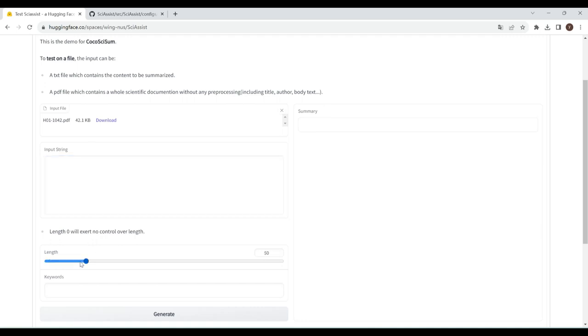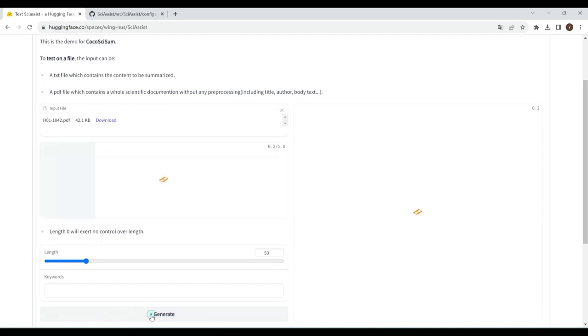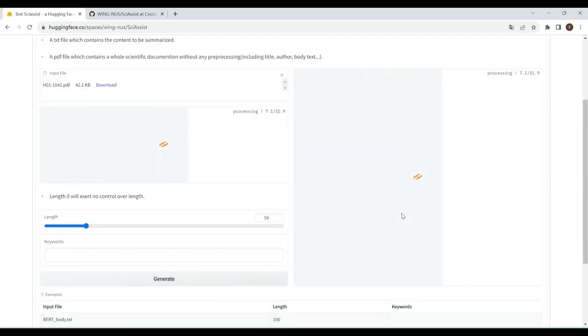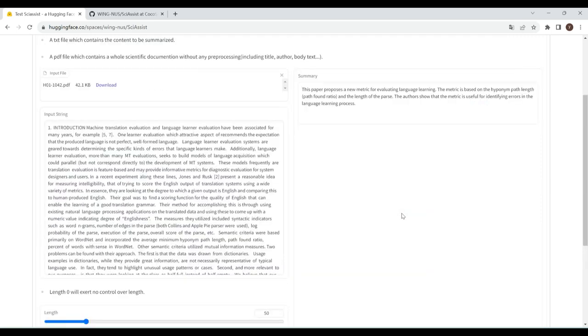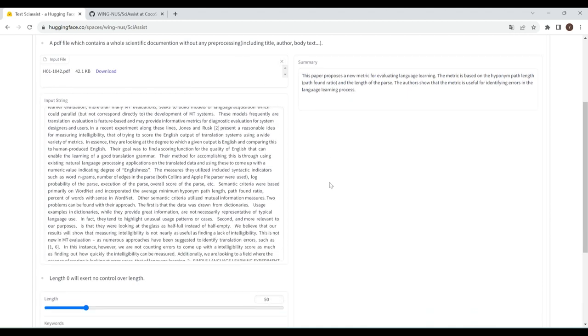CocoSciSum provides six different length options with a slider, from 50 to 300 with a step size of 50. Select the desired length and click Generate to get your summary. As you can see here on the right side, CocoSciSum provides a fluent summary of your desired length.